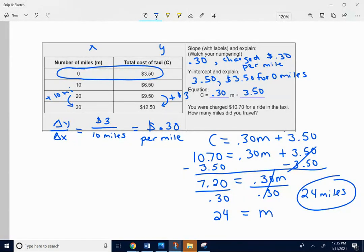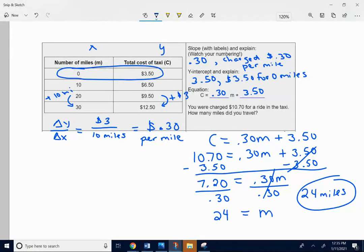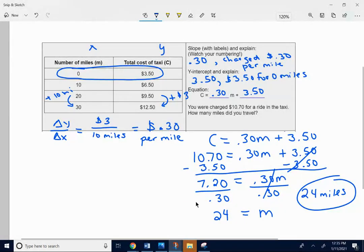That would give you a charge that when the taxi driver would charge you $10.70. $10.70 for a 24-mile drive. They gave us the 10.70 so we put that in for C and then we solved for M. Keep me posted. I want to help you if you have any questions.